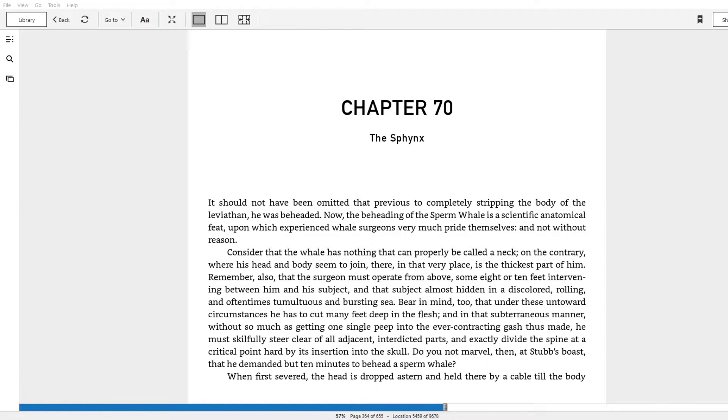Back at it again with the Moby Dickus, Chapter 70, The Sphinx.